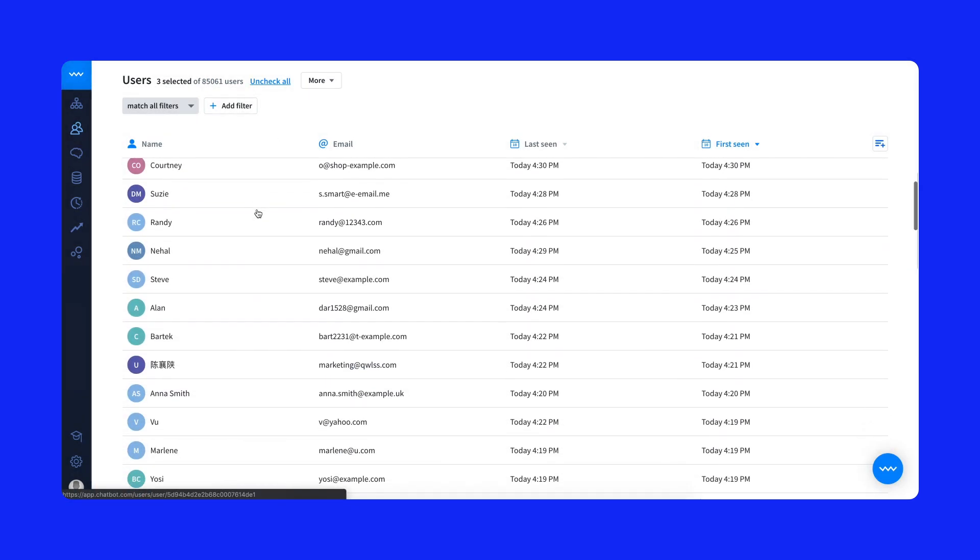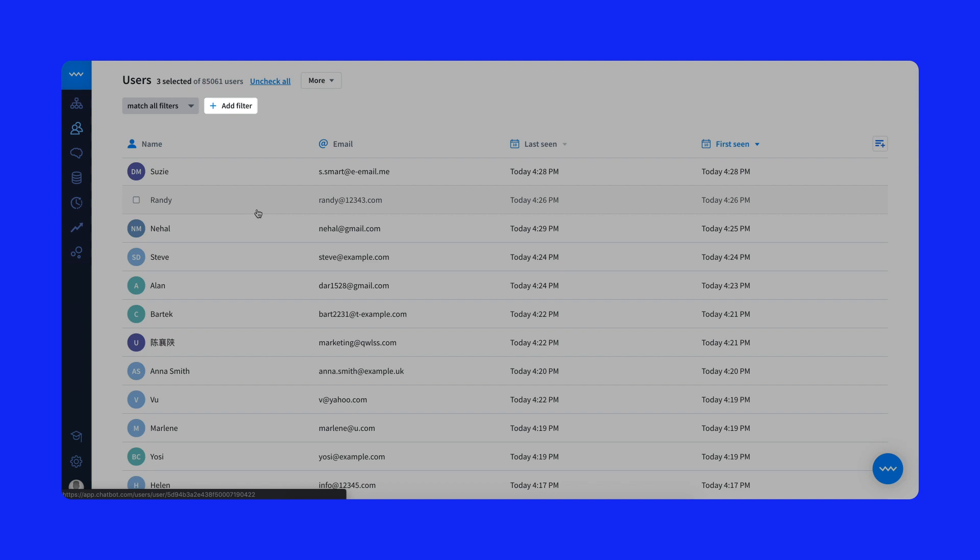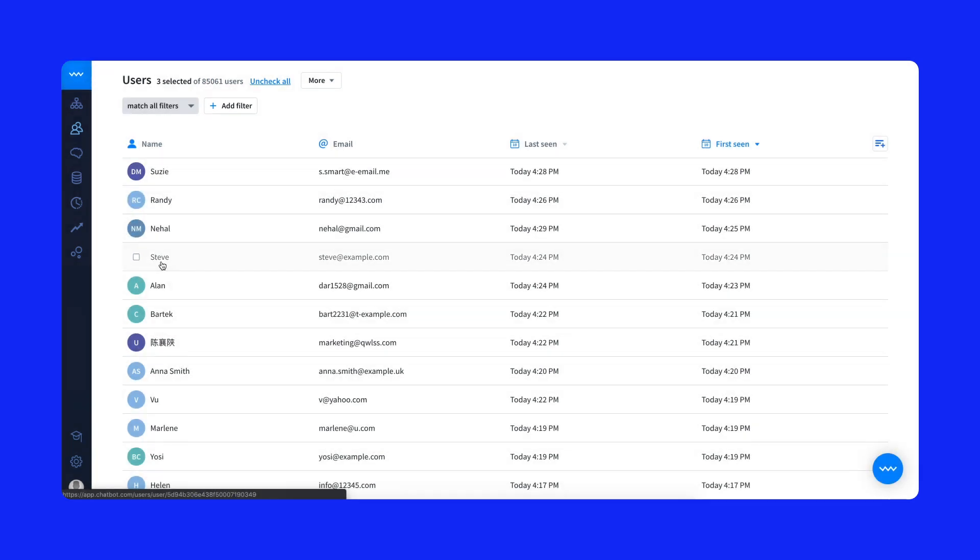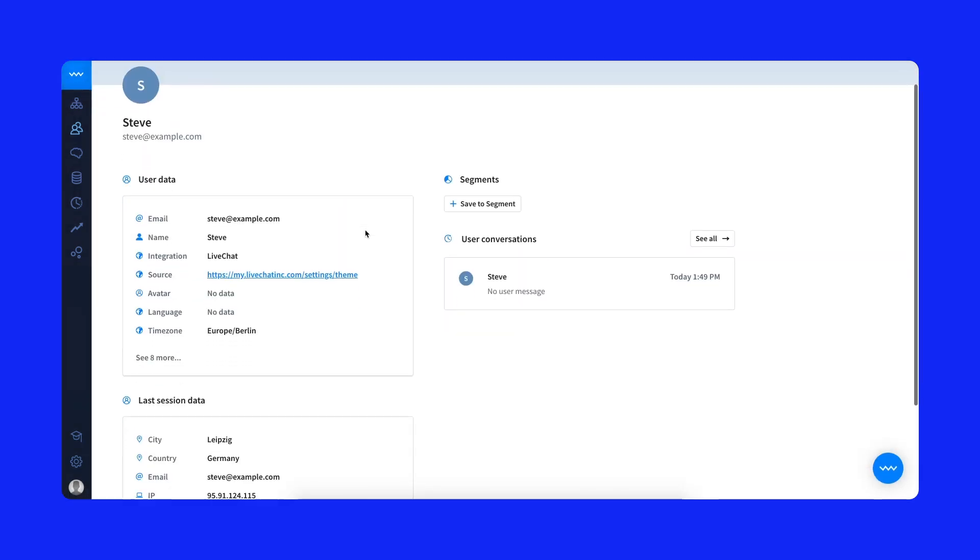Browse visitors, filter the list, and see profiles of individual users. Check the location, email address, name, and other collected attributes.